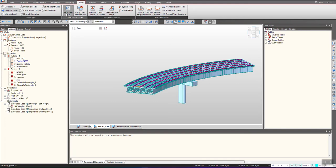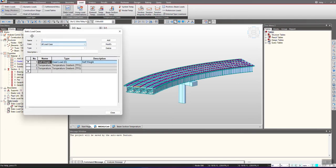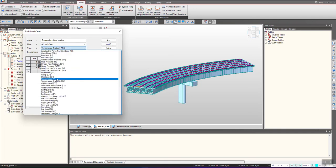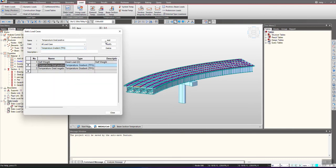The very first step is to define the load cases. You can see I am having temperature gradient positive and negative load cases defined. We just give the name over here and from here you can select the type as temperature gradient. We do that and click on OK.